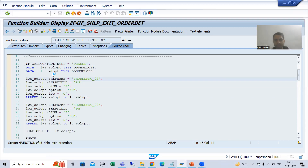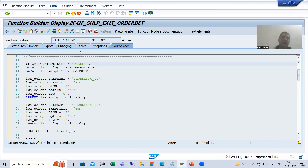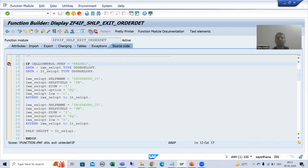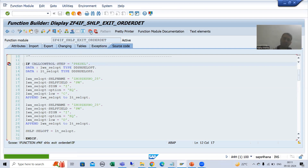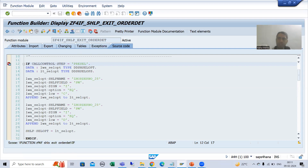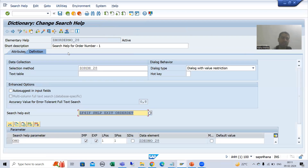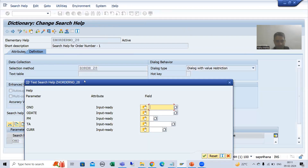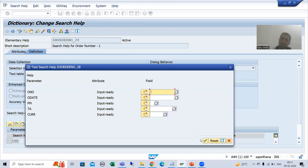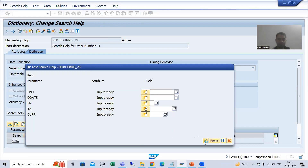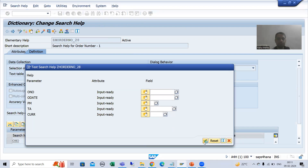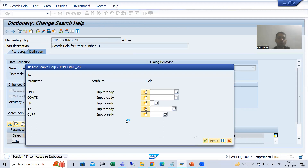Now I will put a breakpoint and explain each and everything in debugging mode — this will give you 100% clarity. Now I will run this search help exit. We have to ignore this pop-up, I will go for OK. Now the system has entered into debugging mode.